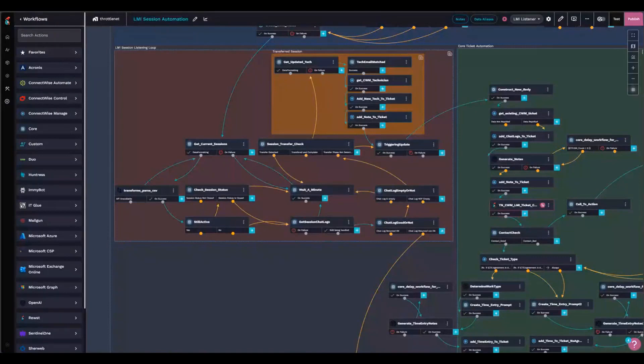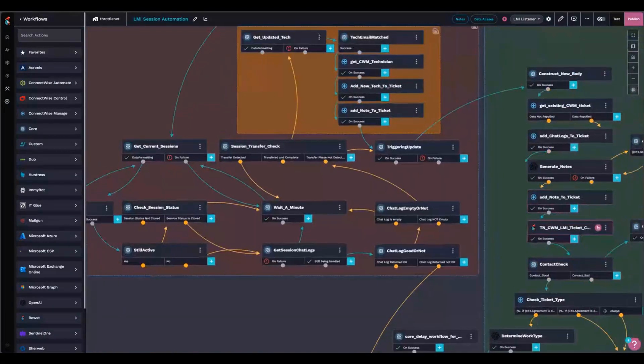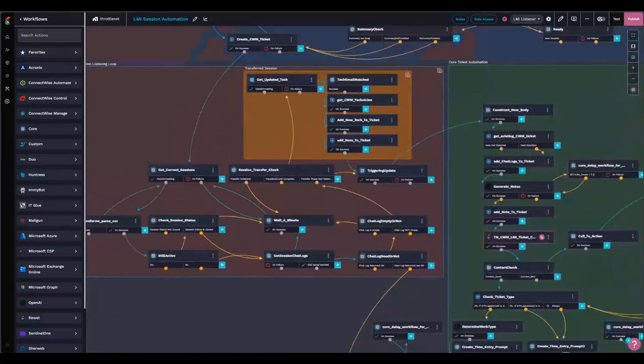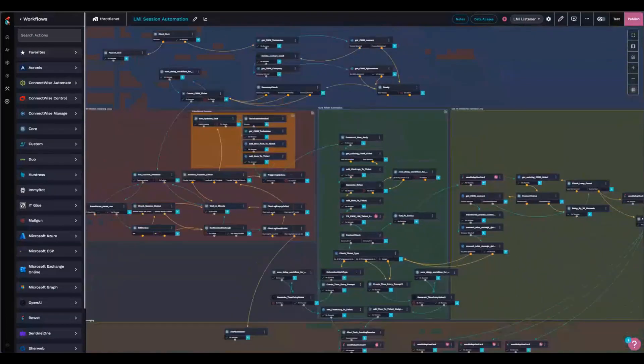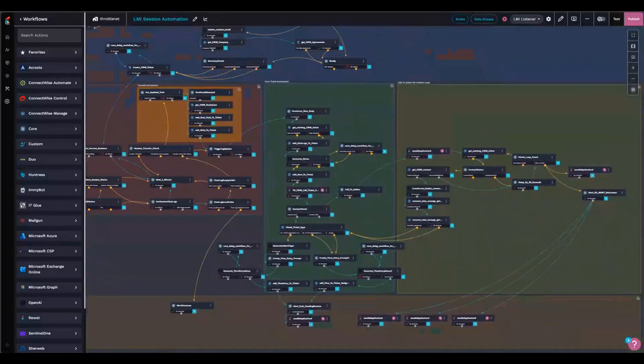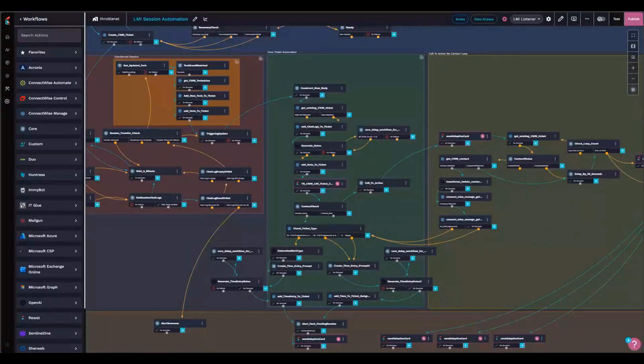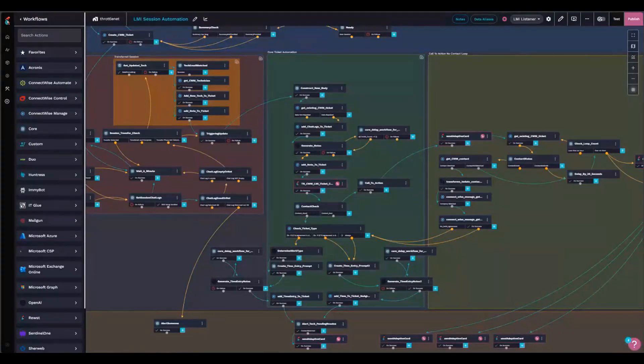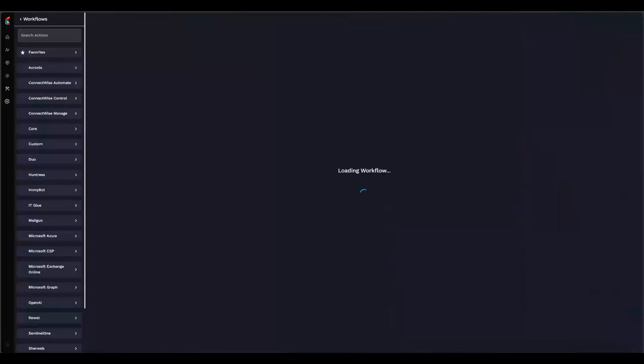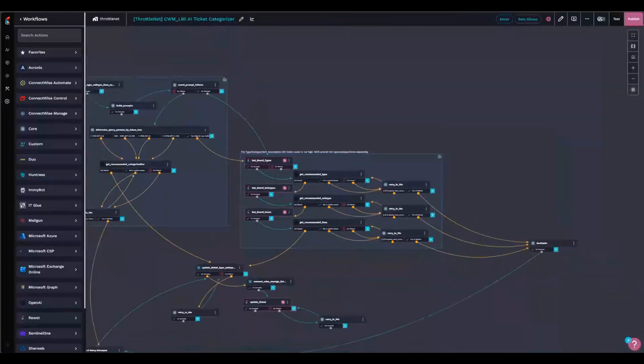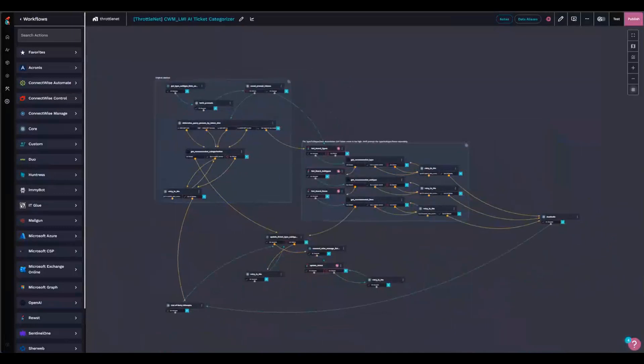Once it's over, I check and see if I can get the chat logs for the LMI session. And we exit that loop and come over to my main body of automation, where once I have the chat logs for the LMI session, I generate notes, like a summary of what the technician did to help the user, what the problem was. I also have a sub-workflow that I copied from The Rock and made my own modifications to to do ticket categorization, where I set my type, subtype, and items automatically.